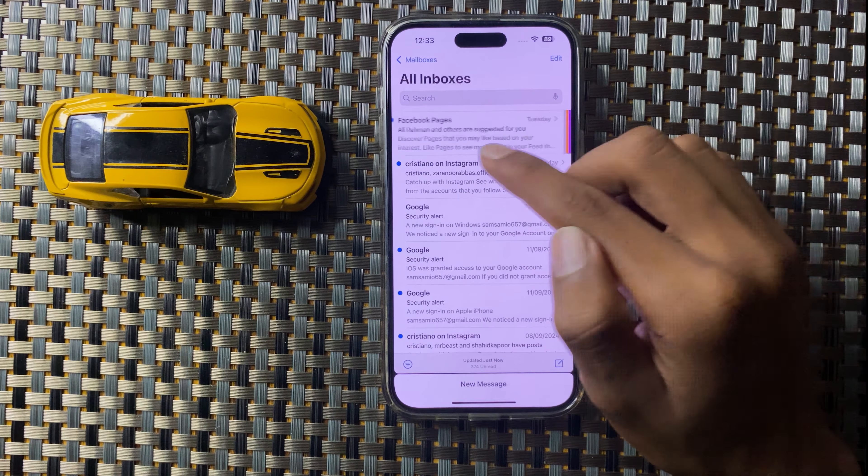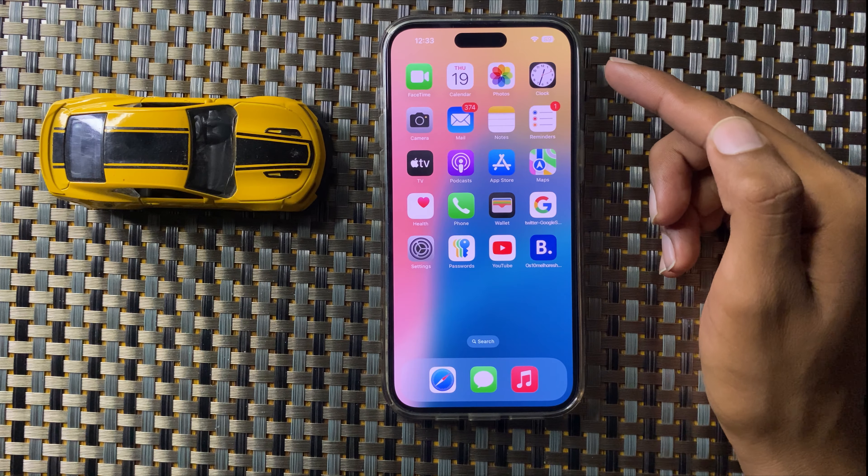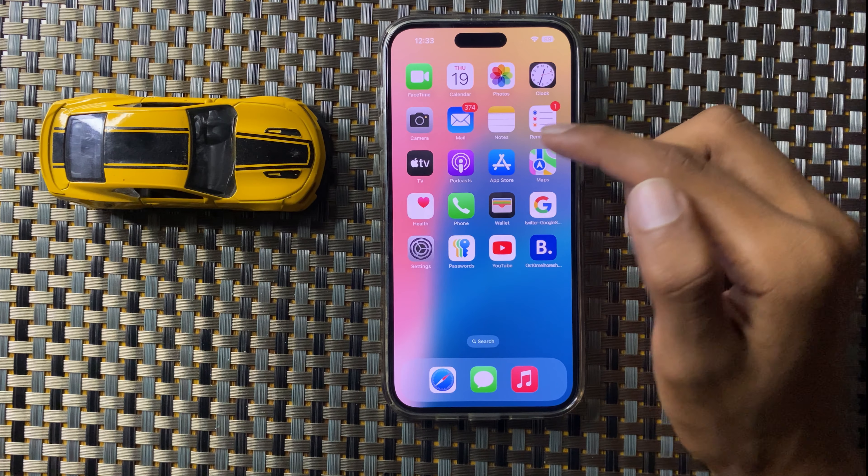So this is how to delete and trash emails in Apple Mail in iOS 18.